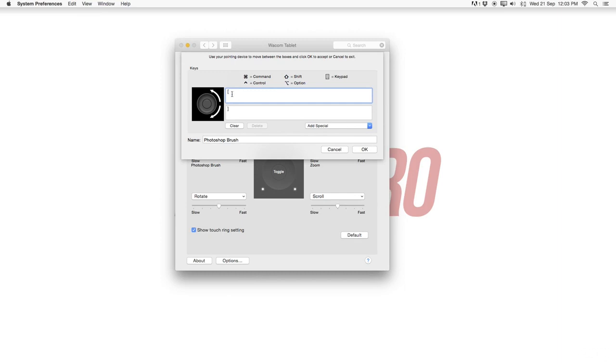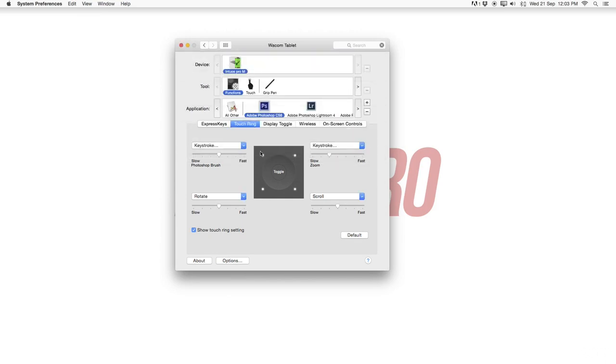So for this I've just added the normal keystrokes which are obviously on the keyboard opening and closing bracket. So put both of these in. Rename this to Photoshop brush so I know what's happening. Hit OK and this is set up.